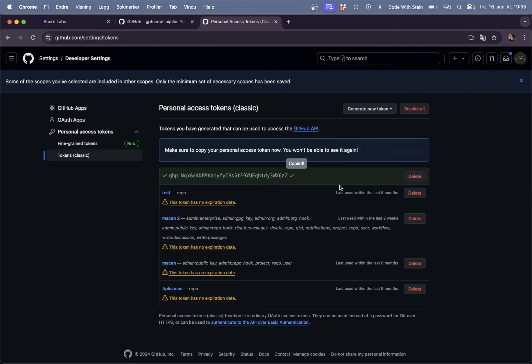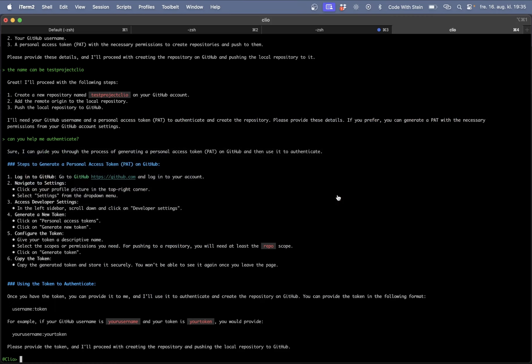So now I can copy this and go here. Steinova Headset colon and then the token as you see up here.